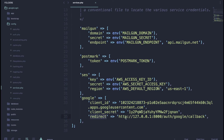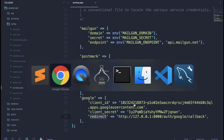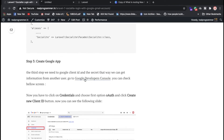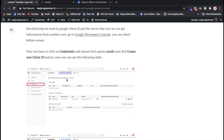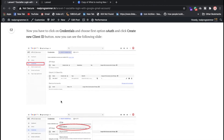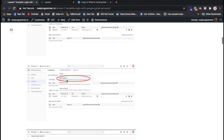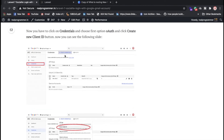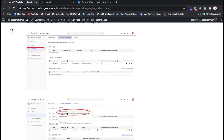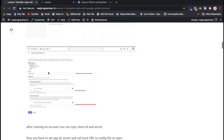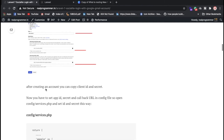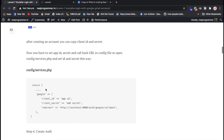To get the client ID and secret, you need to create credentials in the Google Cloud Console. Go to API Services, select OAuth client ID, choose Web Application, and add your application URL. Once done, you'll get the client secret and client ID. Add those to your services.php.